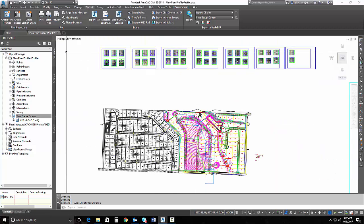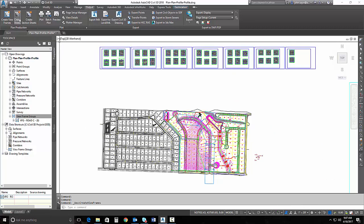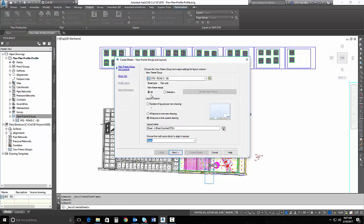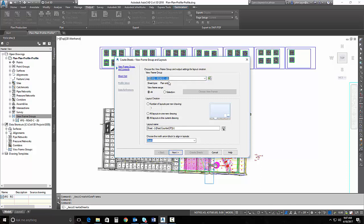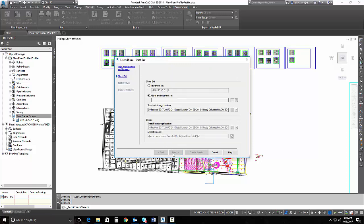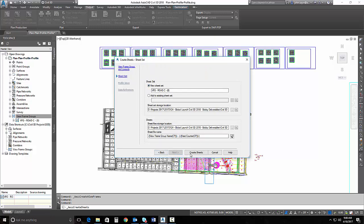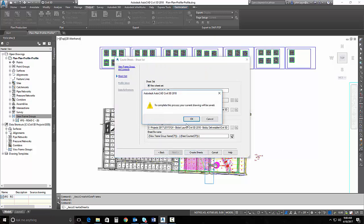Now, I'm simply going to go up and select create sheets. I will tell it that I want to use my entire view frame range, and I've only got the one view frame group in here right now, and I'll just put all the layouts in this drawing just so we can see them after they're built. I'll hit next. I'll tell it to create a new sheet set.